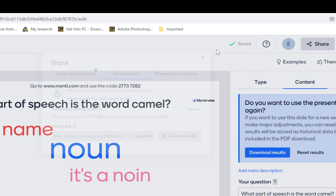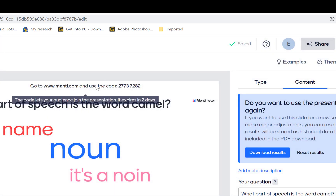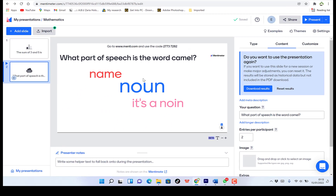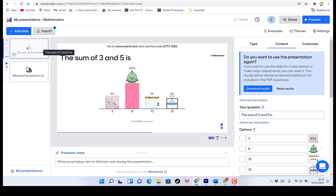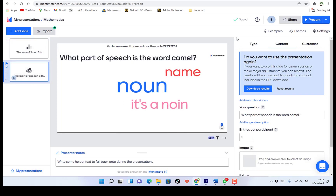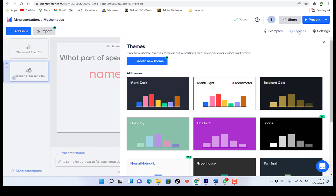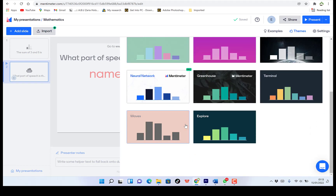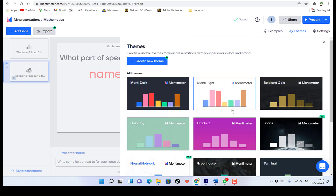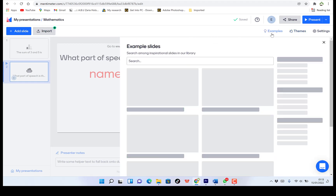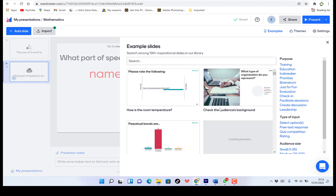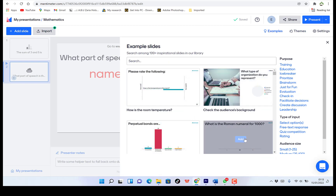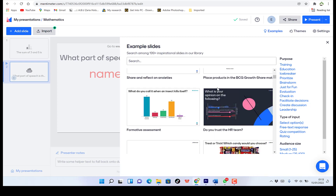So ladies and gentlemen, this is a bit on how to use the Mentimeter online version — to create presentations, start from scratch, and then deliver the presentations accordingly. Over here, you have the themes. You can play around with the themes and change the themes of your slides. You can check out other examples that you can easily customize to your liking and make them your own. So you can check around and see which slide corresponds to the kind of message you want to send to your audience and easily customize it.